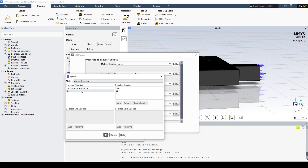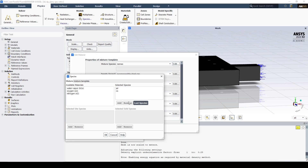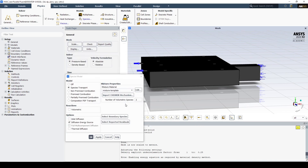We want to add air and carbon monoxide, and remove water, oxygen, and nitrogen. Now we have our two species, and we want to move air to the last species — if it's the last species, it will remain as the primary phase. Let's leave the remaining settings as default. We've now created our mixture template.